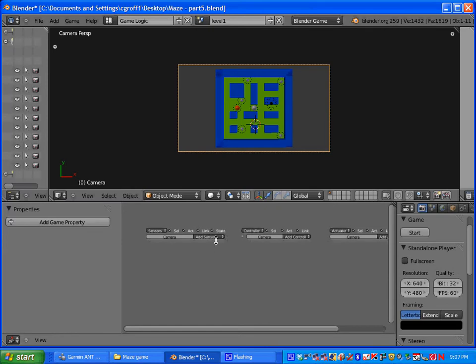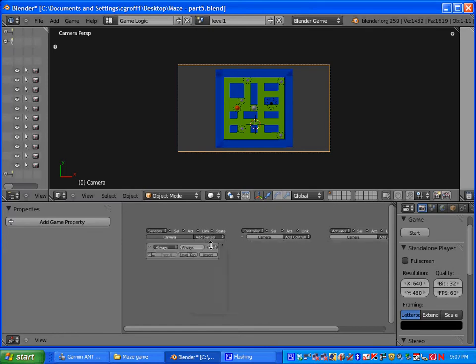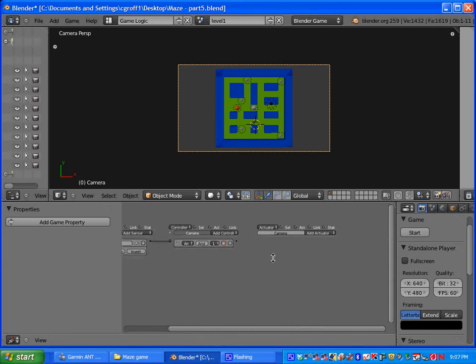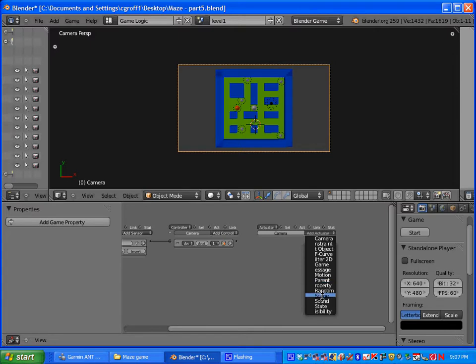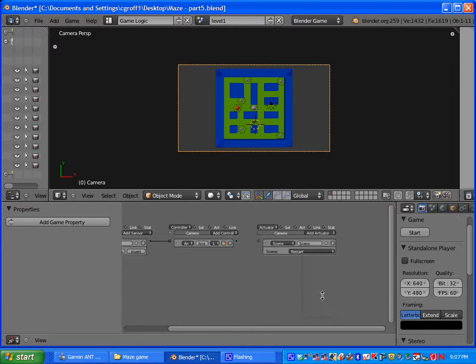Let's add for our sensor, let's add always sensor. For our controller select and. And then for our actuator we are going to add scene.